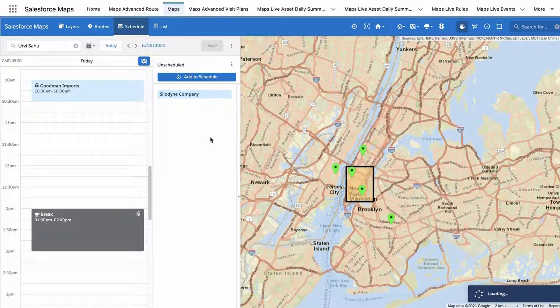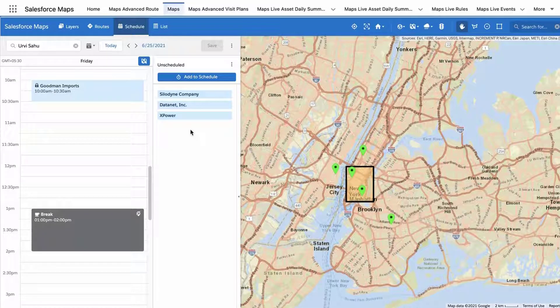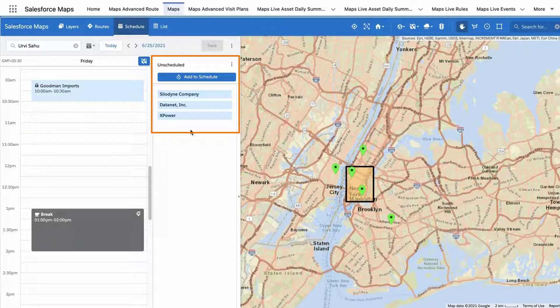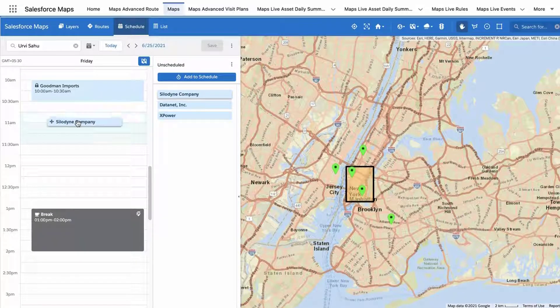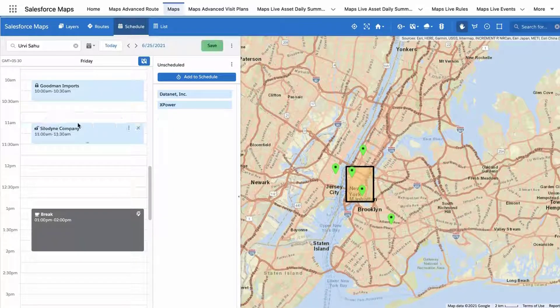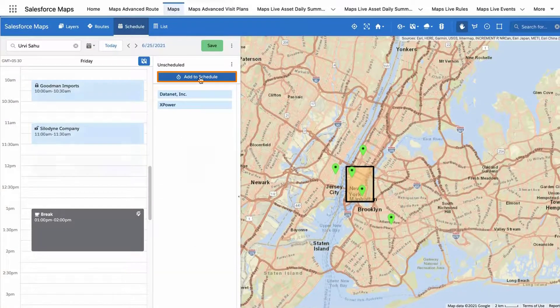All markers you add to your schedule will first appear in the To Be Scheduled area on the Schedule panel. Click and drag a record to an open time on your schedule to create a new event for that time. Or, click the Add to Schedule button in the Schedule panel.